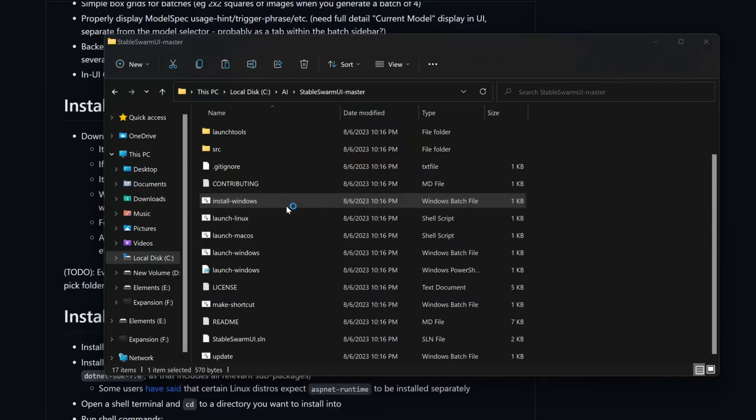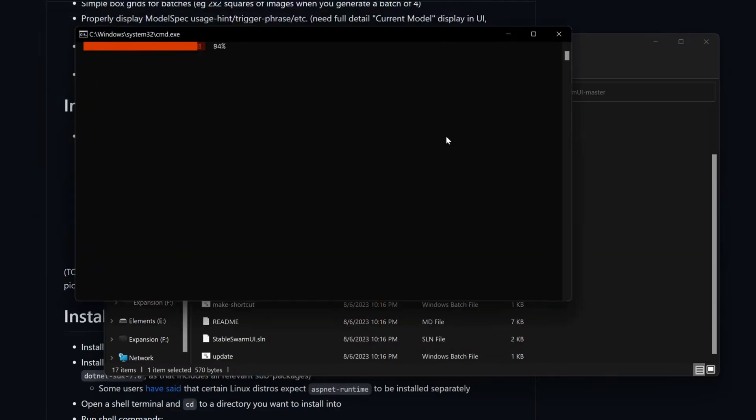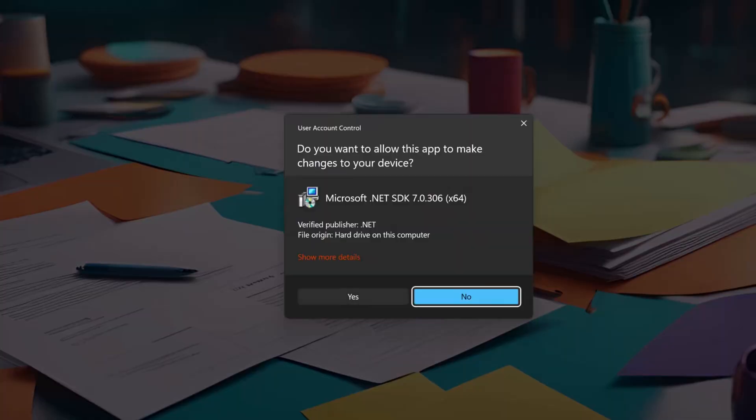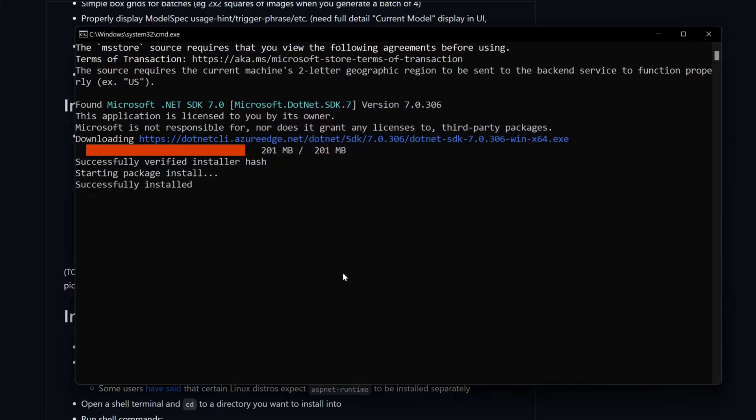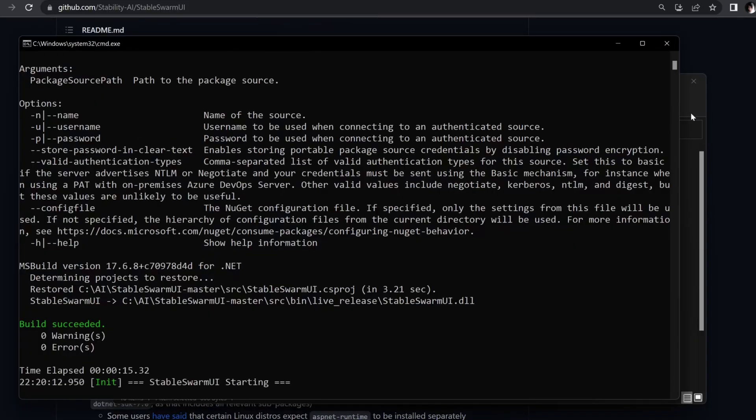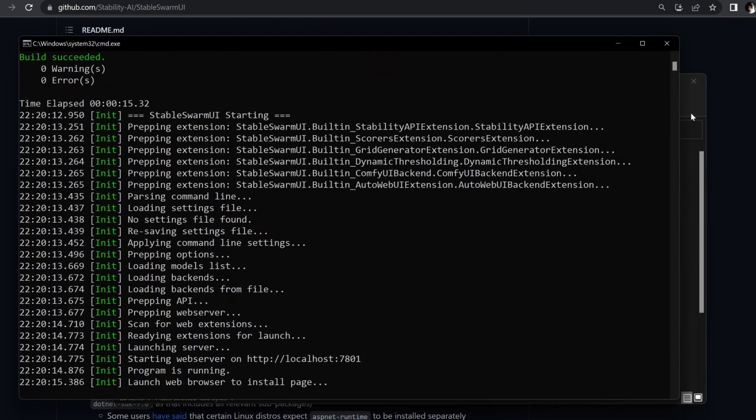This will install Stable Swarm and its software requirements. Once the installation is complete, run launch-windows.bat to start the initial configuration setup.